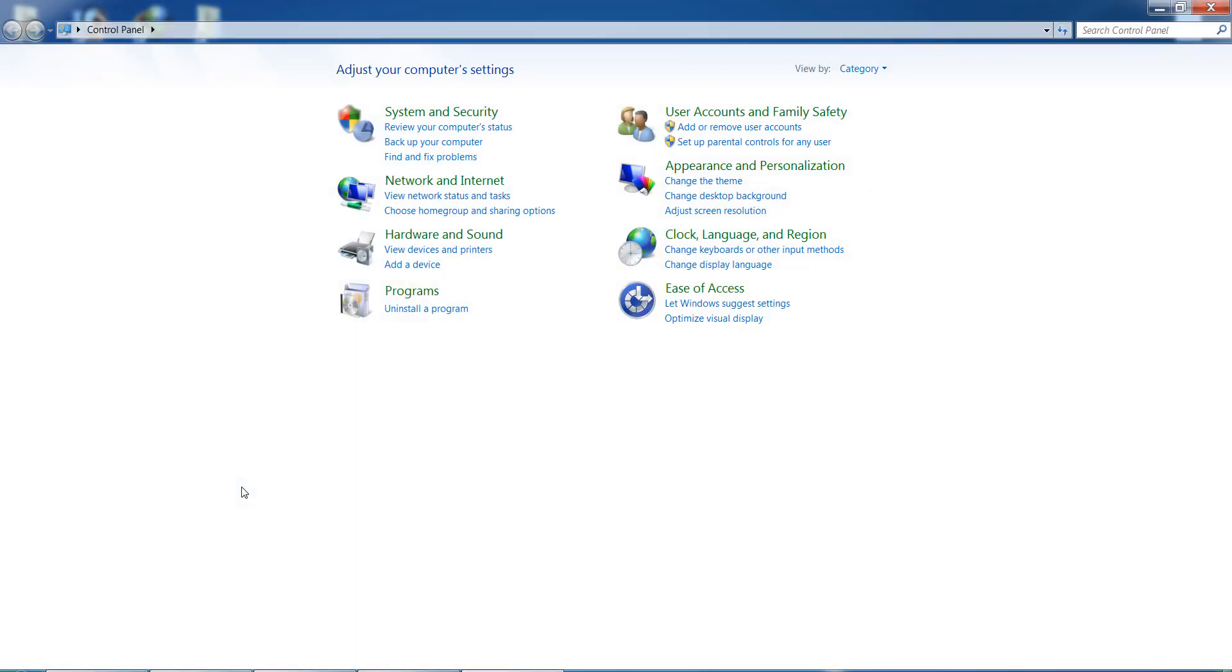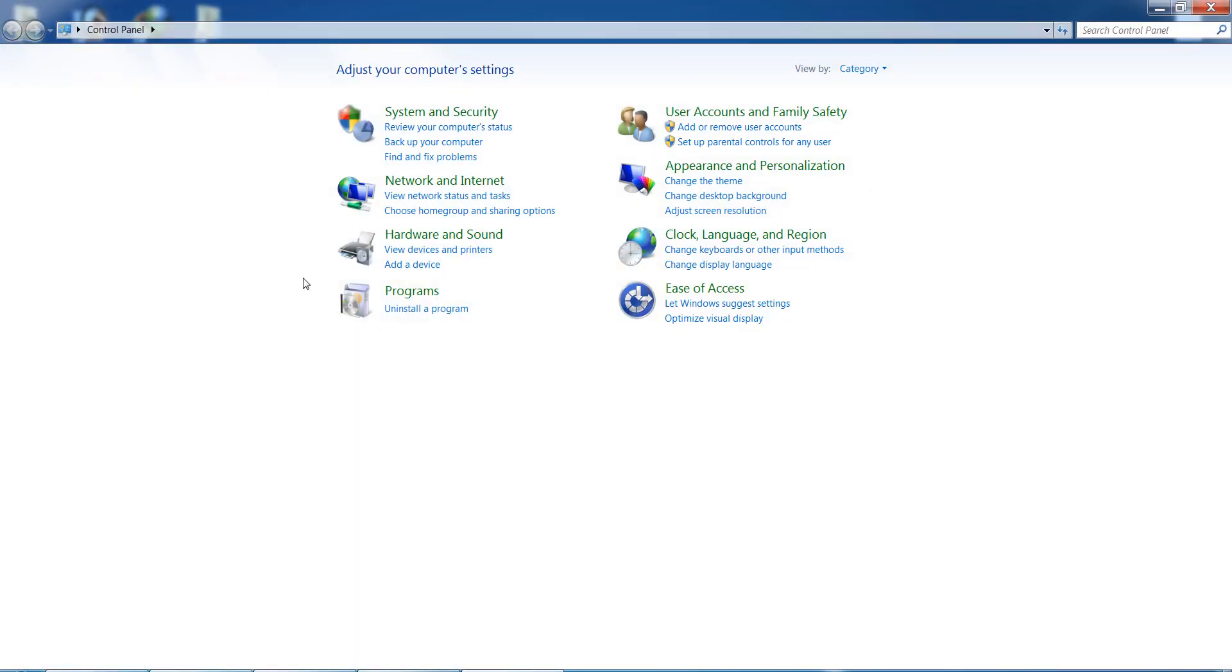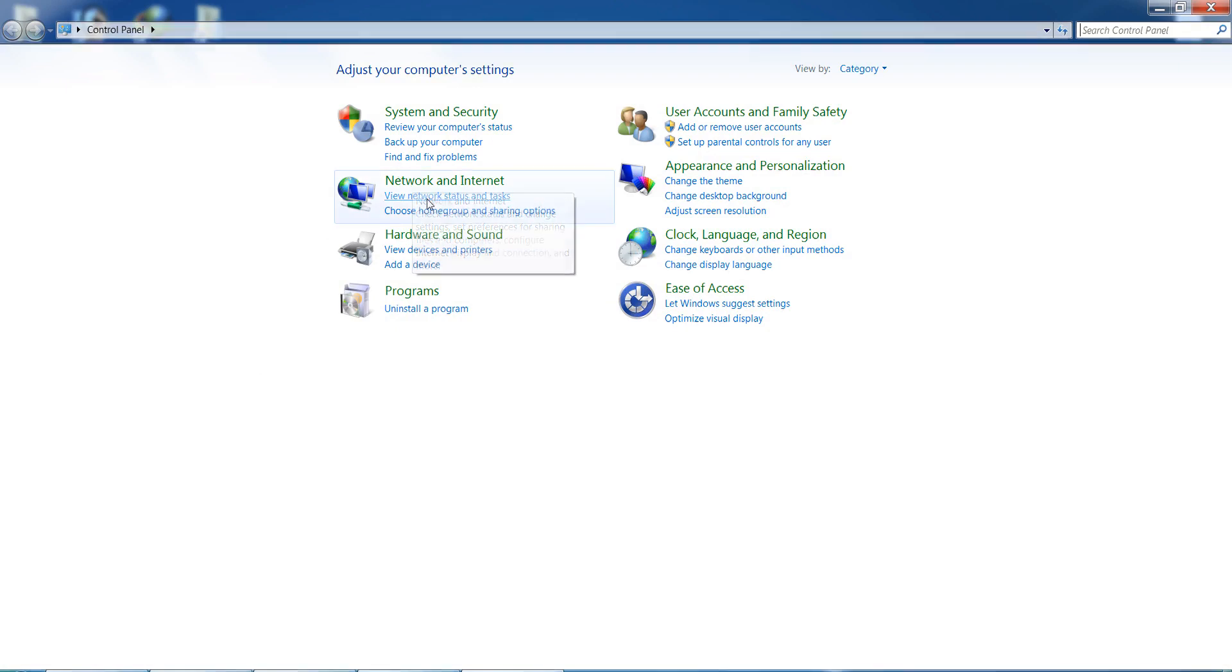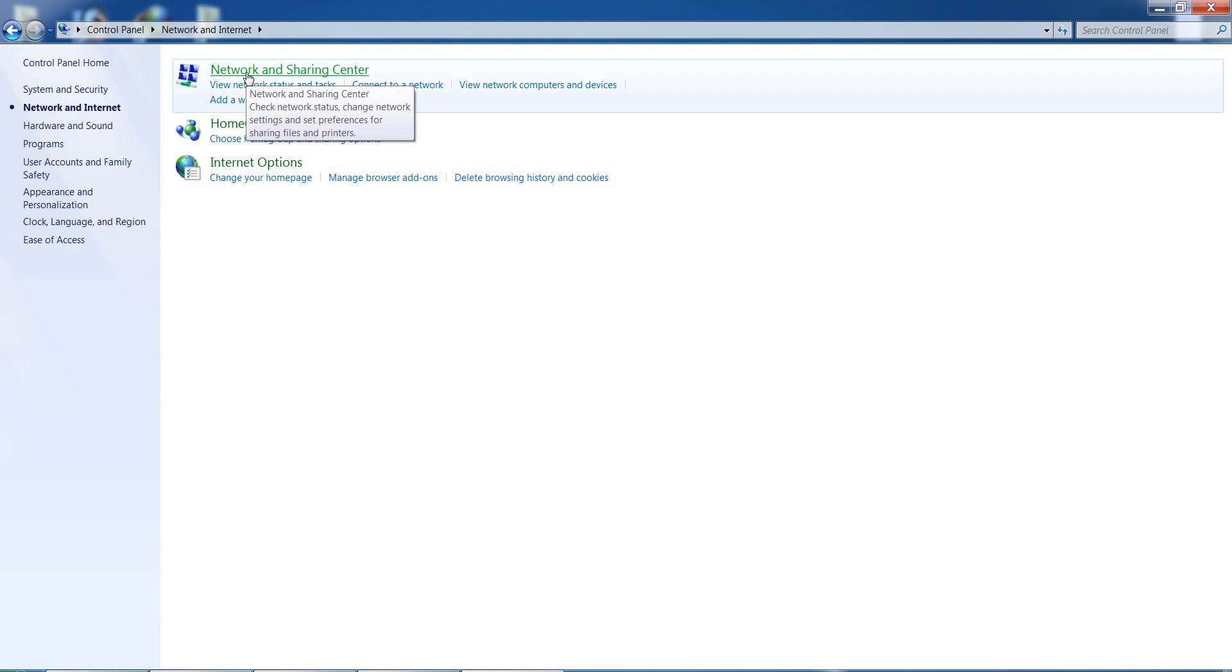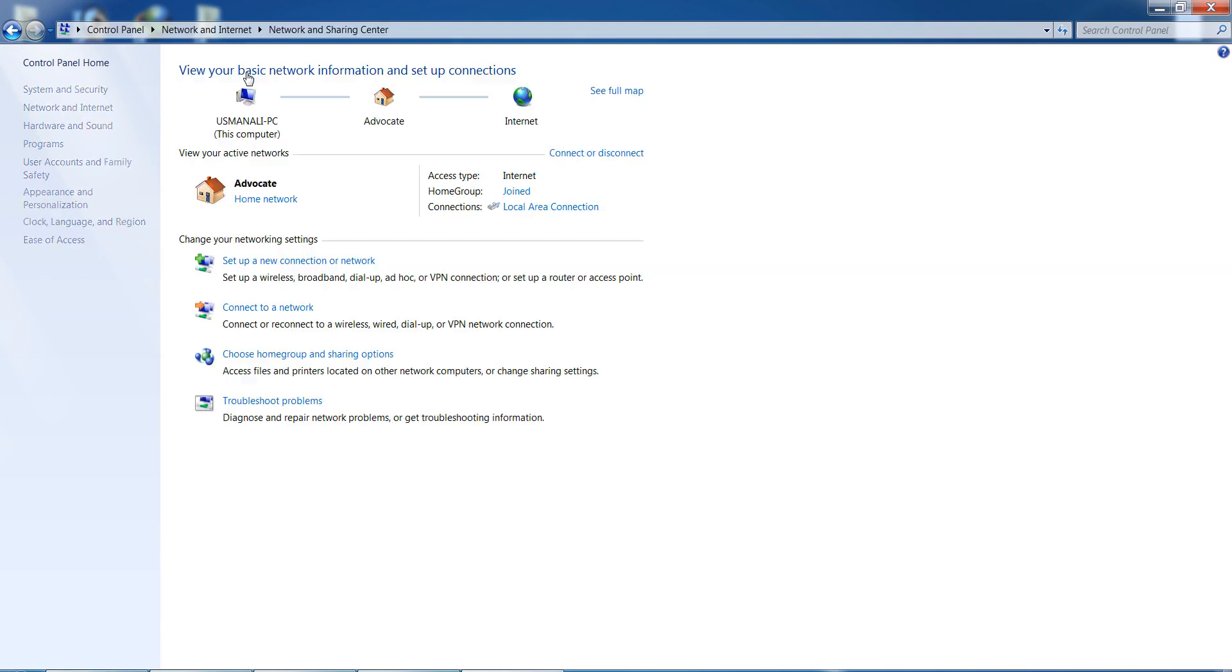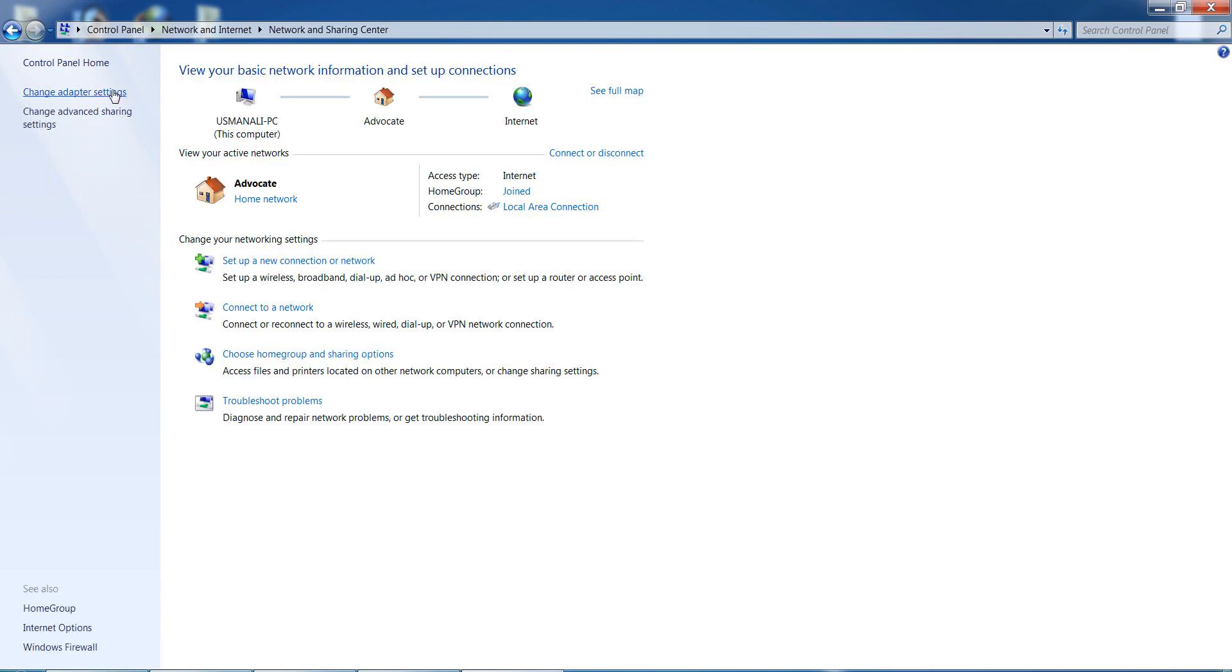After doing this, go to Network and Internet, then go to Network and Sharing Center. Now go to Change Adapter Settings.